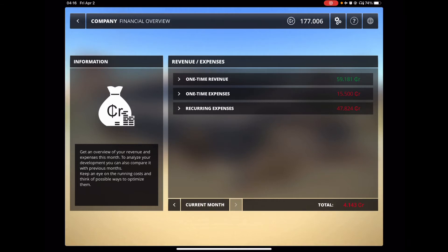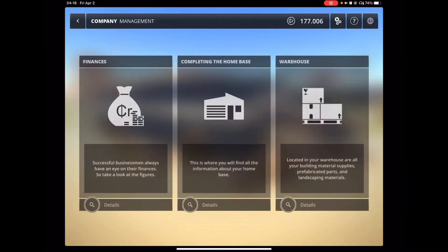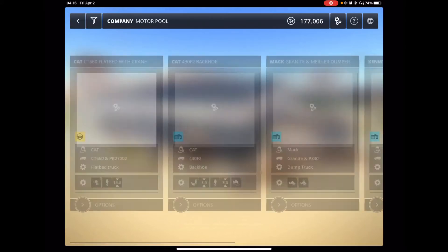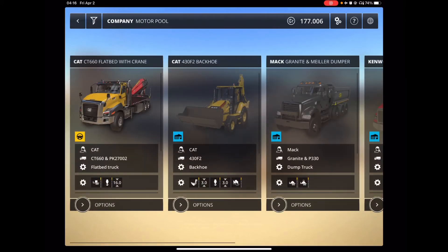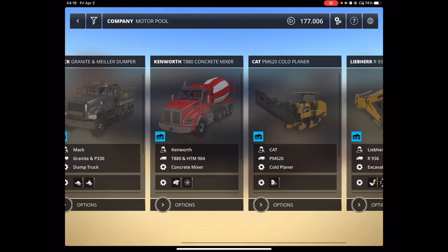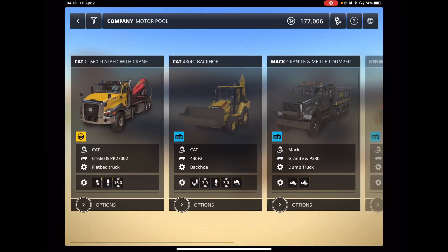And then, of course, you can go back three months, all that fun stuff, right? And then you have your varying warehouse. You've got your motor pool. You can see the equipment I currently own.